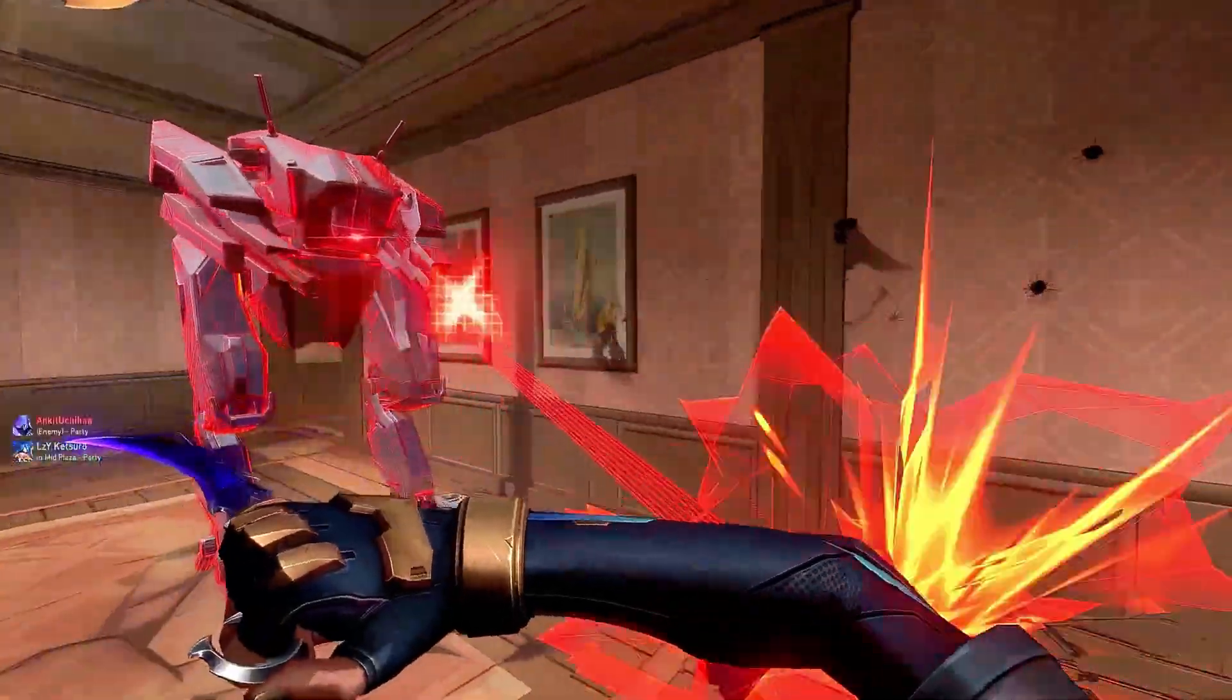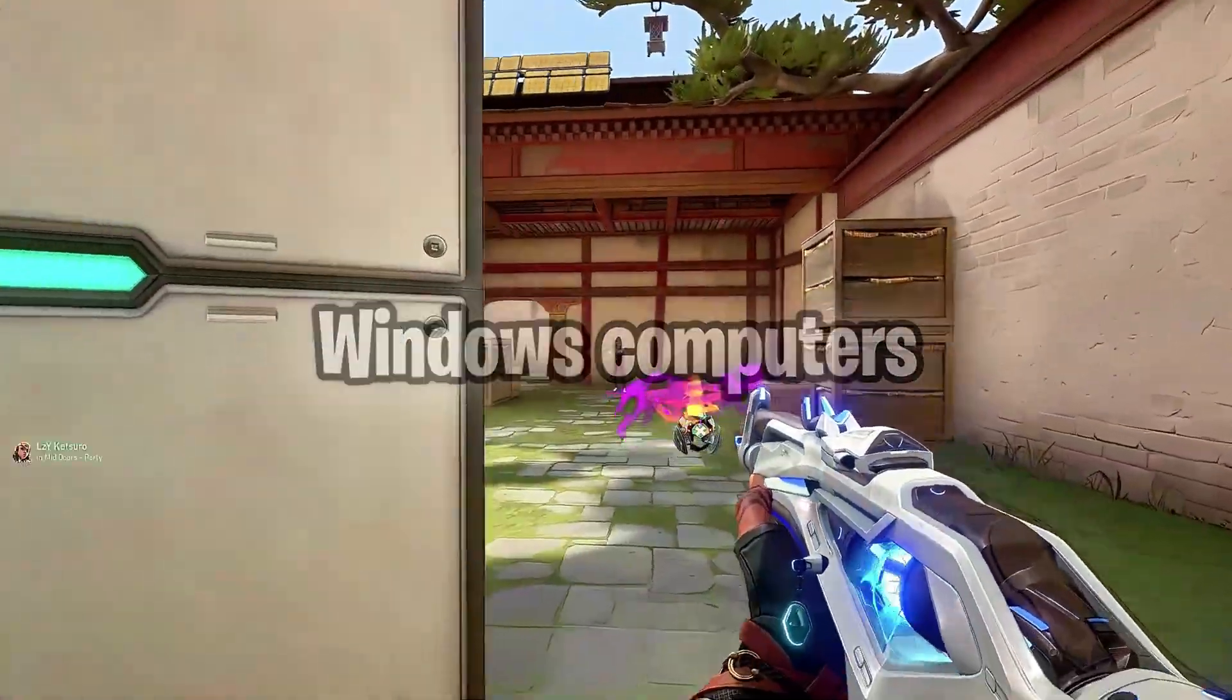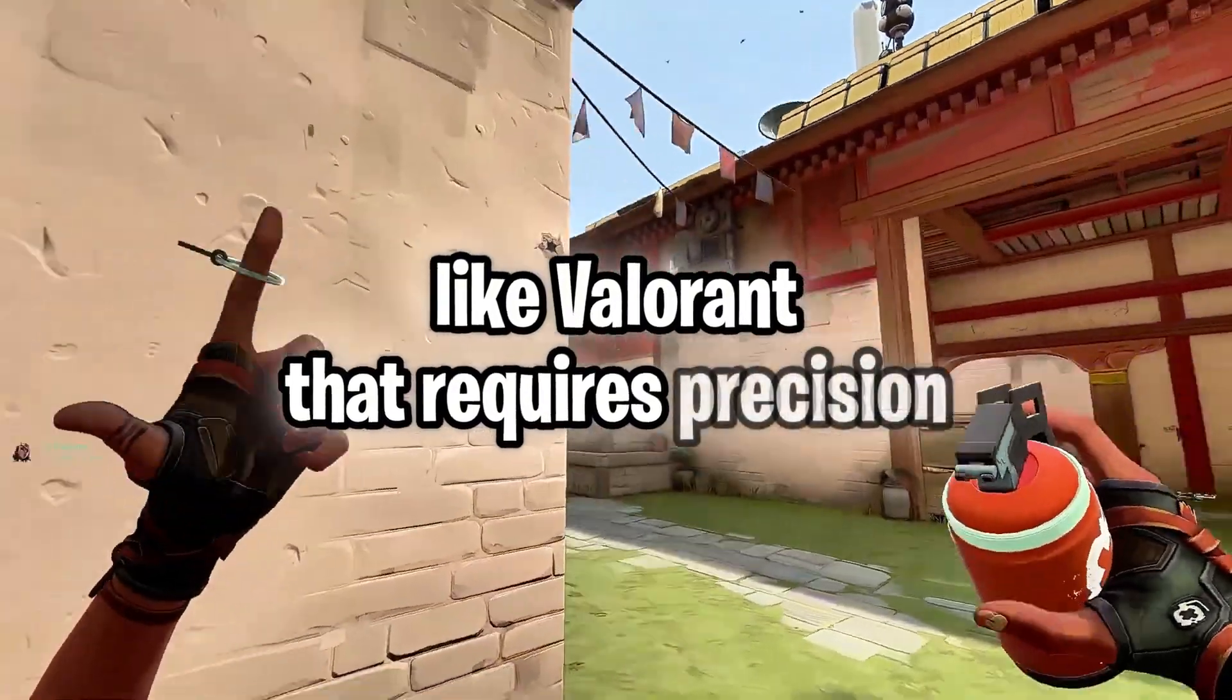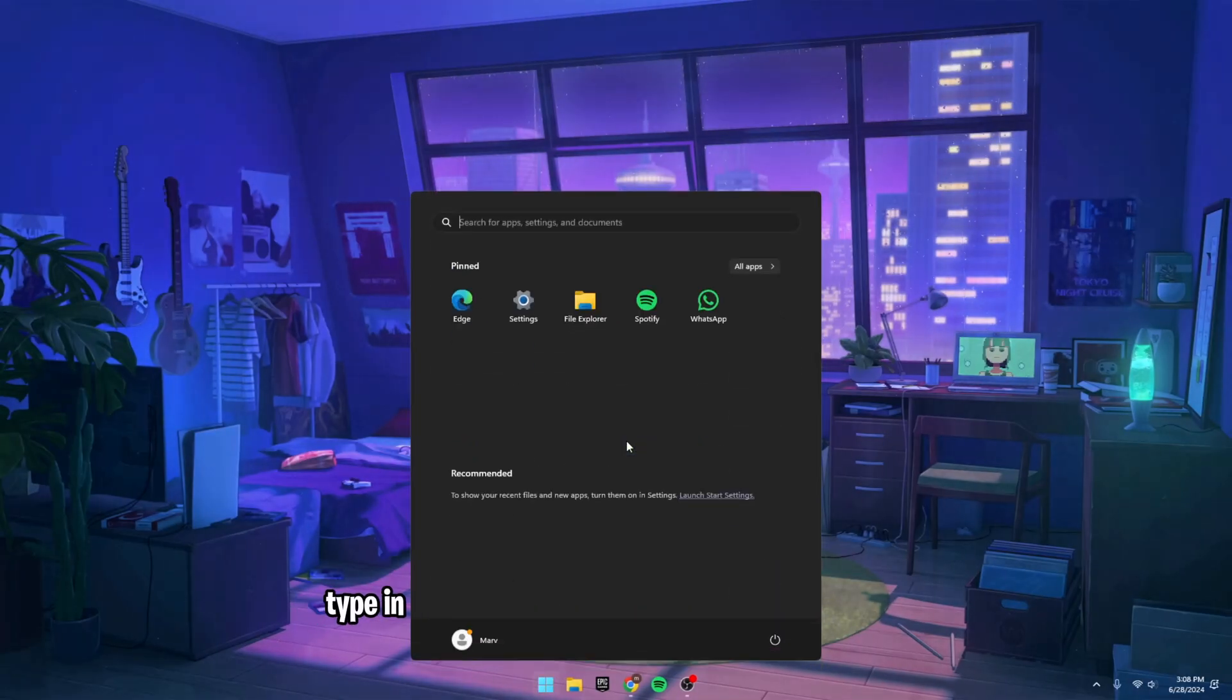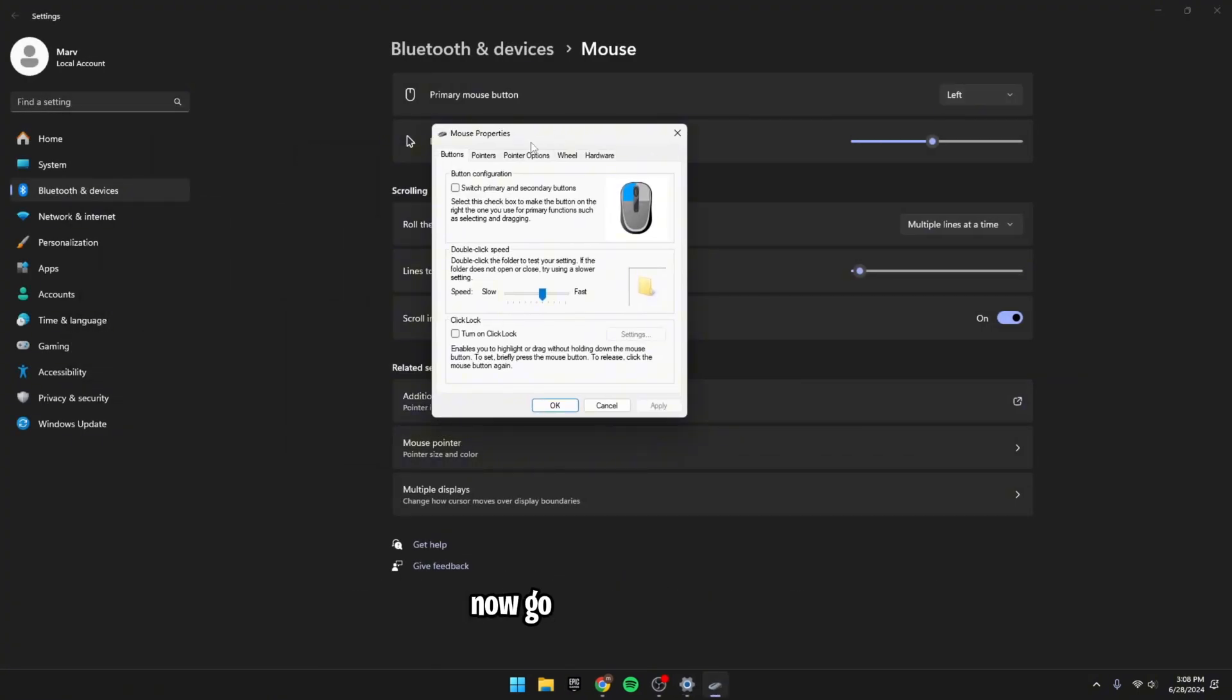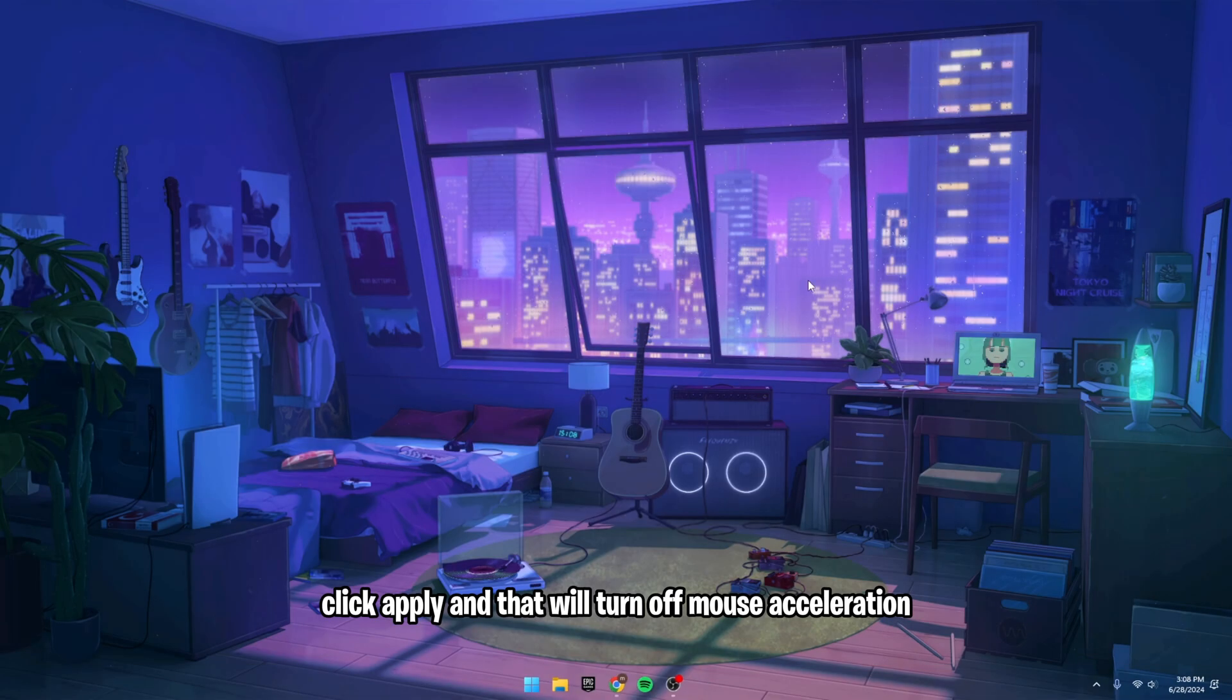Now, the next step is to turn off mouse acceleration because it's on by default with Windows computers. And if you're playing any type of competitive game like Valorant that requires precision, you always want mouse acceleration turned off. Type in mouse settings in your computer's search bar. And once you're here, click on additional mouse options. Now, go to pointer options and then check this enhanced pointer precision box. Click apply and that will turn off mouse acceleration.